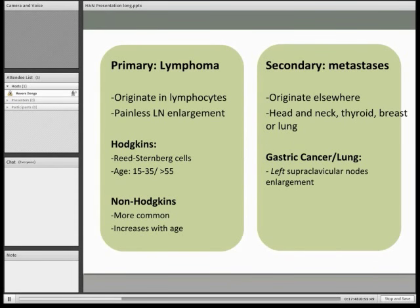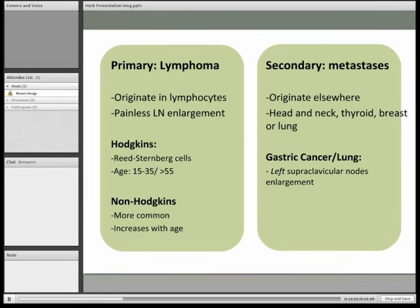You could also have a secondary metastasis to a lymph node from another site, such as the head and neck, thyroid, breast, or lung. Bringing back the importance of lymphatic drainage: if the left supraclavicular node — also known as Virchow's node — is enlarged, you should suspect gastric cancer or lung cancer, because you get backflow of lymph into the thoracic duct and then to the left supraclavicular node.